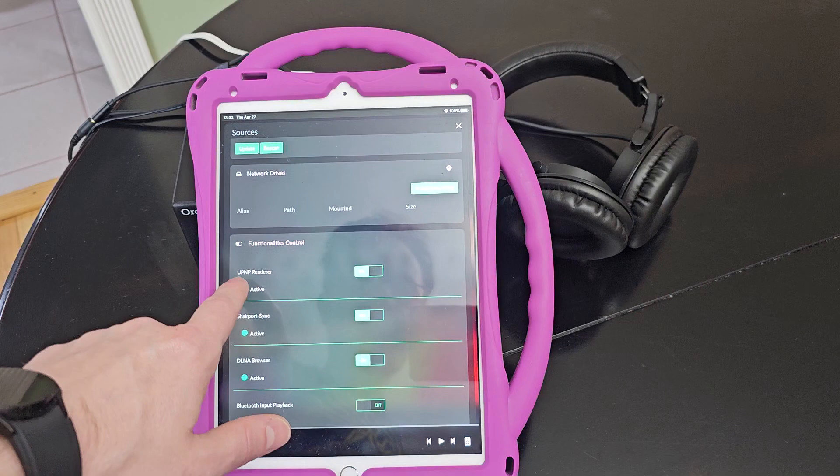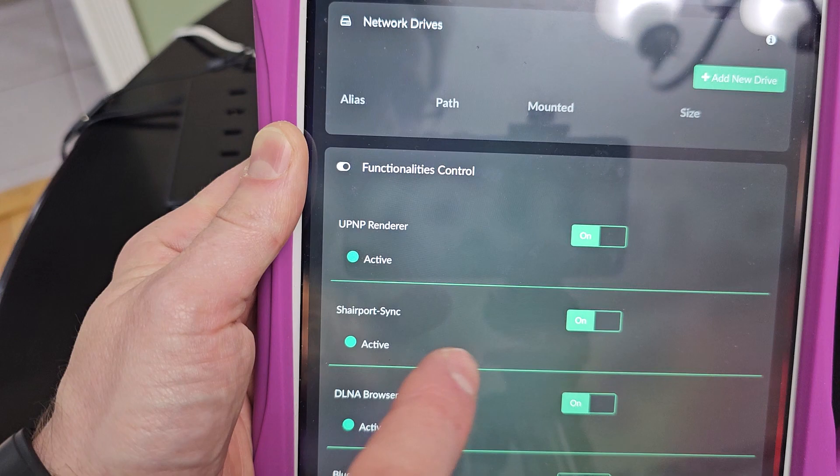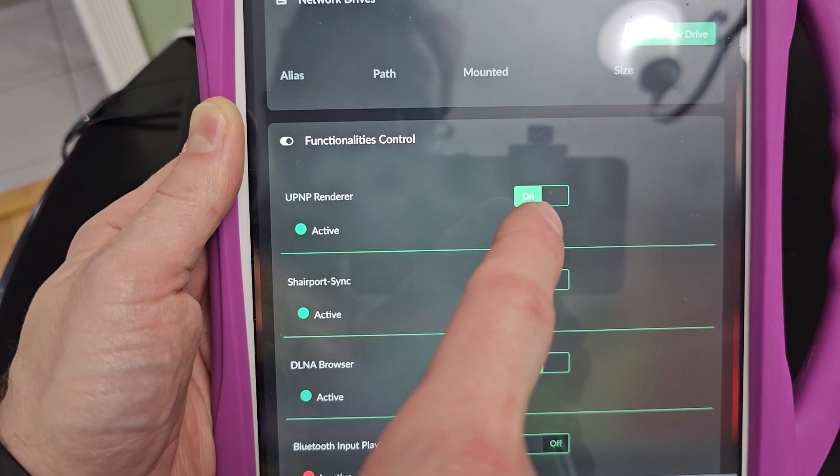In order for all of this to work, you have to make sure that the UPnP renderer function is turned on in Volumio. That's right here — we can see that it's already turned on.